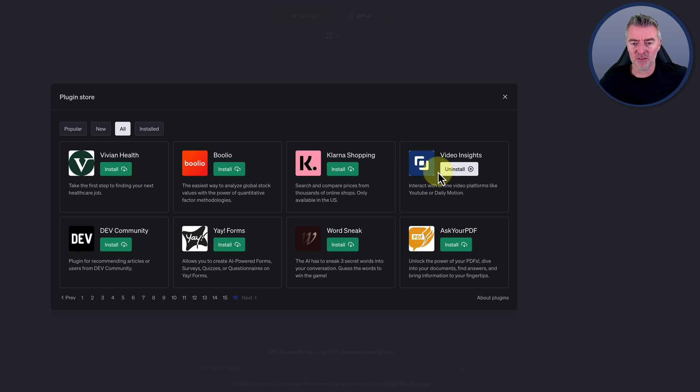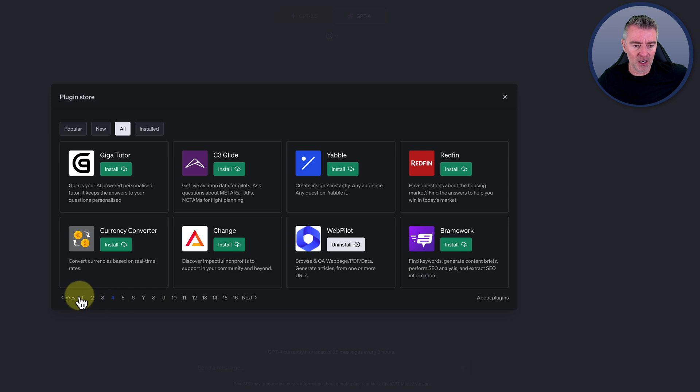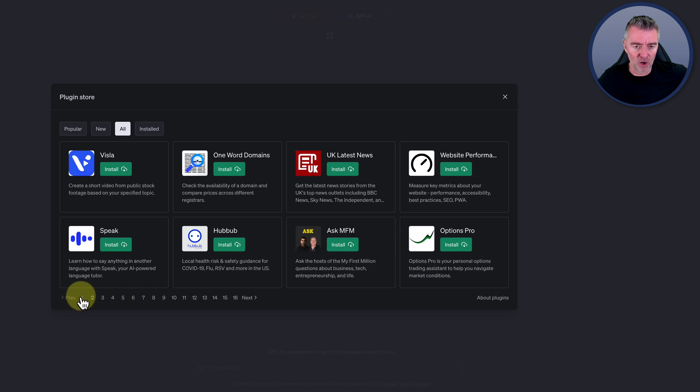Video Insights is really useful because it can connect to YouTube and read a transcript of any video, pull it into ChatGPT, and then you're able to create content from it, summarize videos, do all sorts of stuff. You've got Klarna Shopping, there's loads of big companies, Kayak, and Expedia as well I know. So you don't get any of this on the free version.